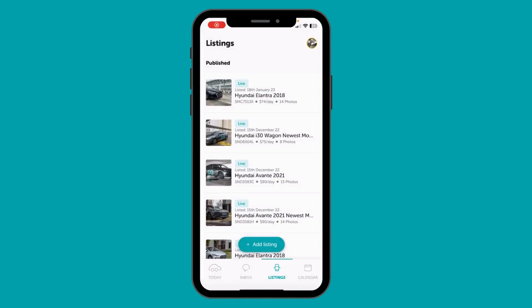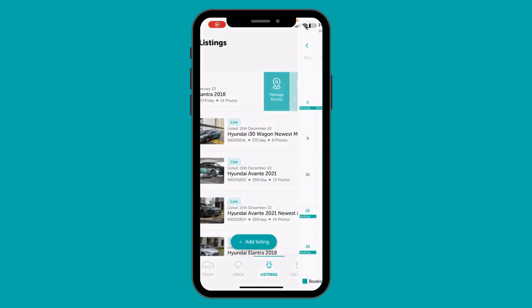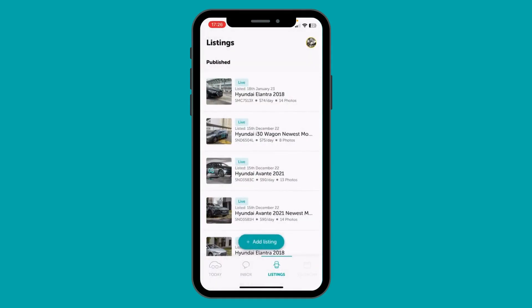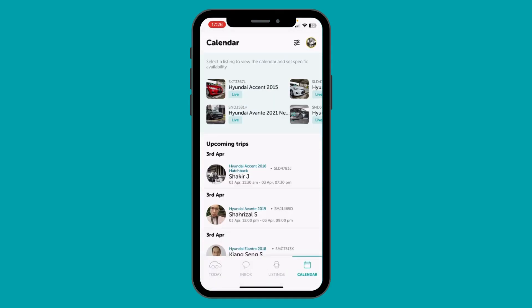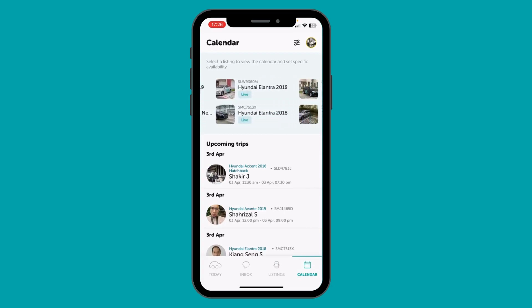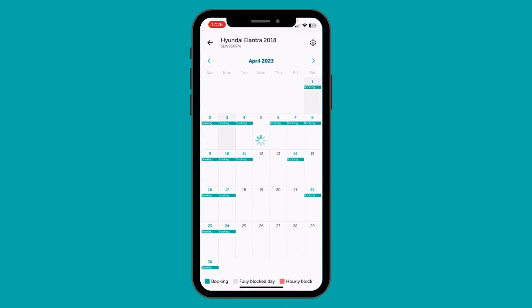Third is the calendar section. You can manage your listing's calendar by simply pressing on Manage Calendar. Alternatively, you can also access the calendar directly from the calendar tab. On the calendar tab, you can see all your listings. Selecting a listing would open its calendar. This is a monthly view of your calendar.